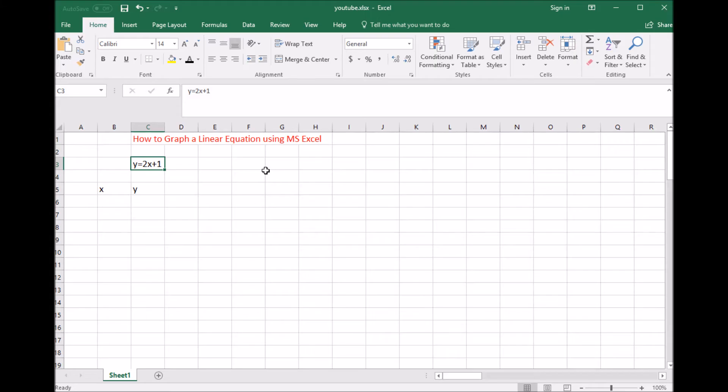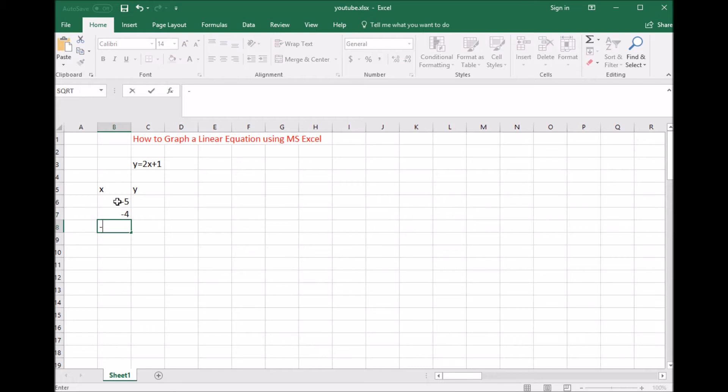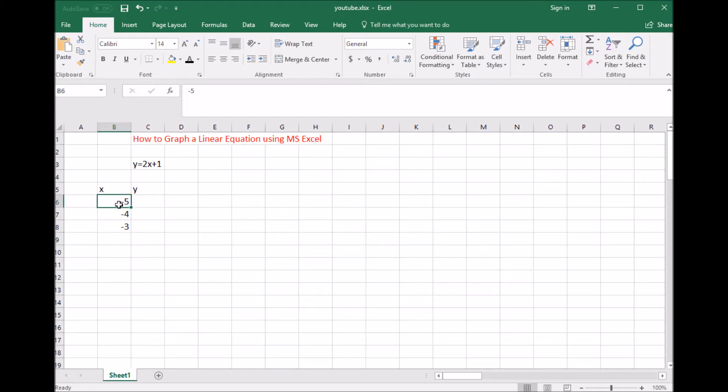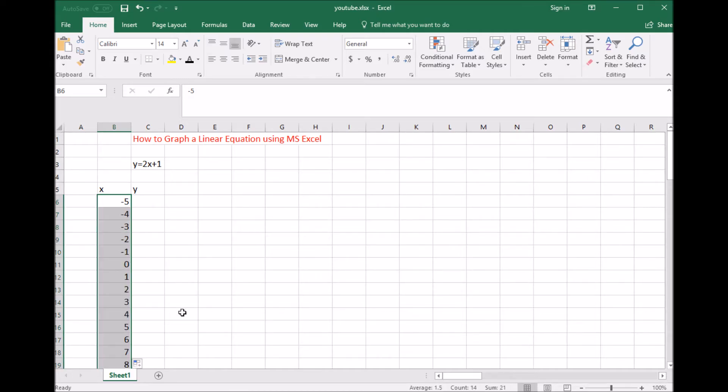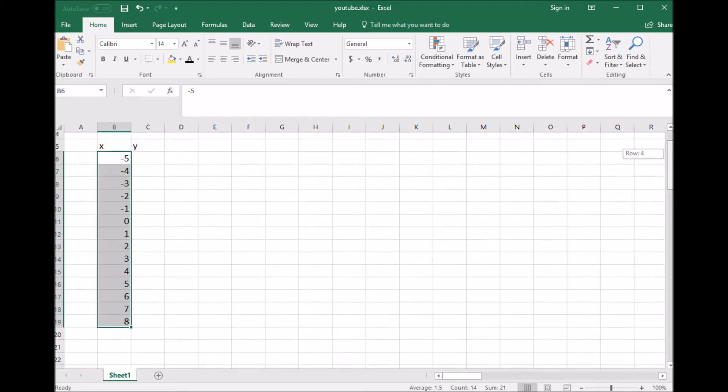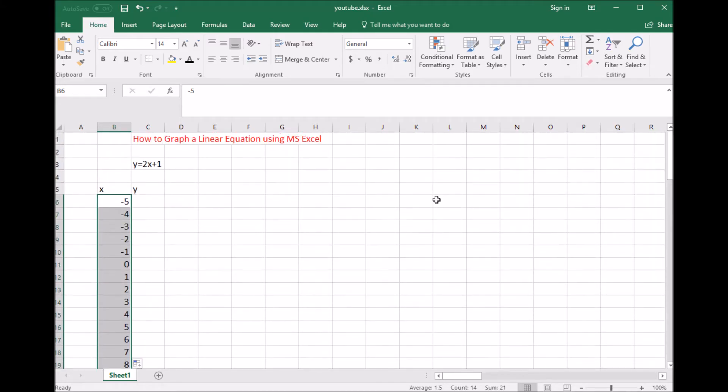First I want some x values. I'm going to choose some negative and some positive, so I'll start with negative 5, then negative 4, negative 3. If you notice, we're adding one each time. If you highlight these and let go of your mouse, then on the lower right hand corner, click and drag it down. It keeps adding one, the same pattern you had.